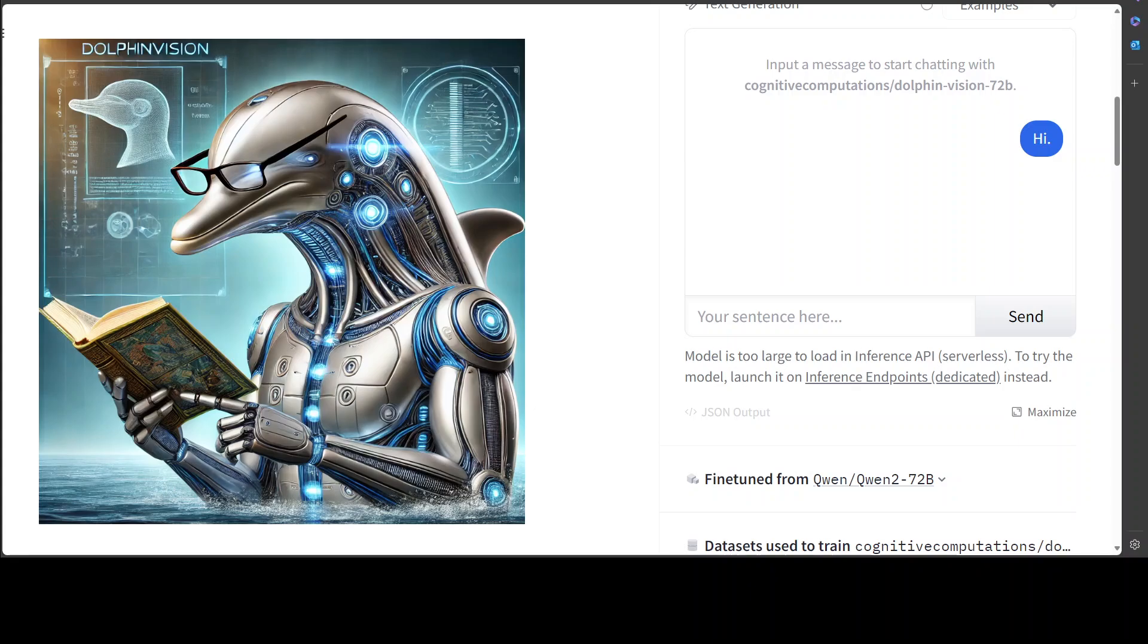Cognitive Computing has just dropped this amazing model. This model has been created by Eric Hartford, Lucas Atkins, and Fernando Fernandez and Cognitive Computing. This model is built on Lava Next and Dolphin 2.9.2 Unto 72 billion. This model is unleashed and unfiltered—totally uncensored—and it will tackle images that make other models swim away.